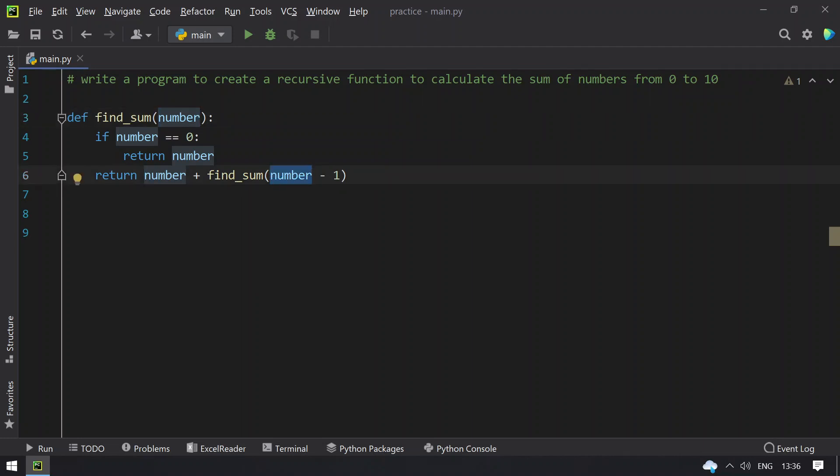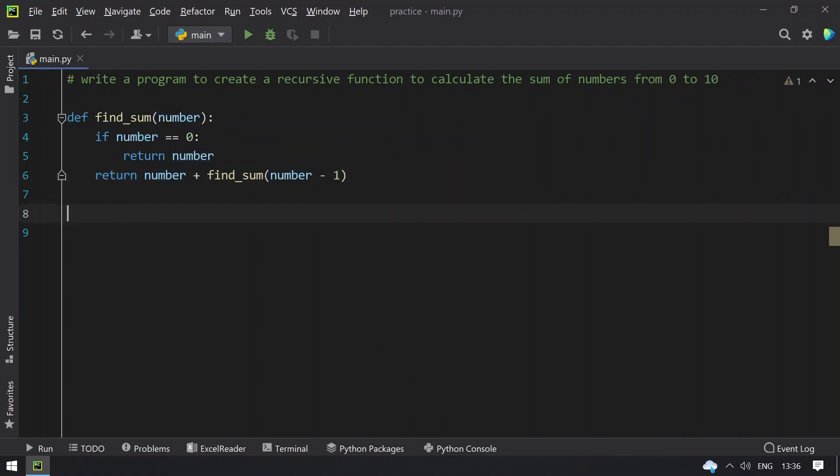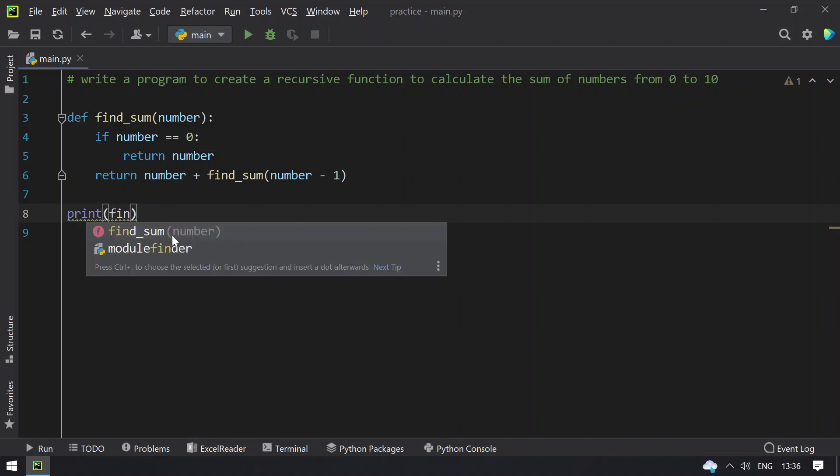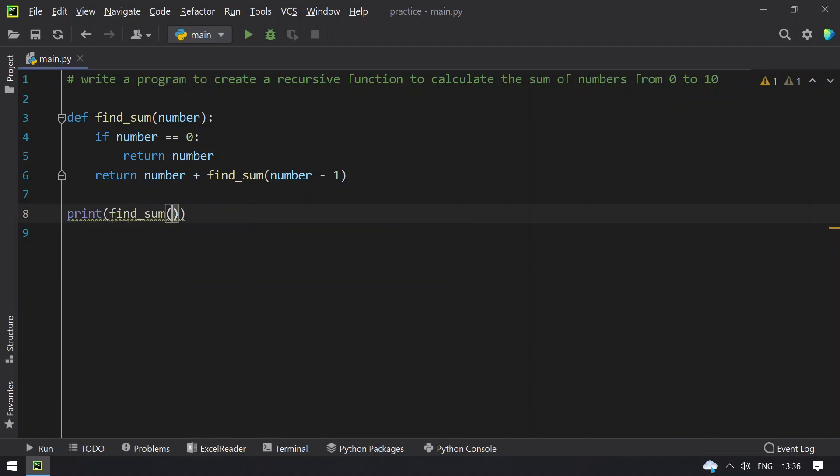So the first iteration will be 10 plus 9, and again 9 comes over here, then 9 plus 8. So that way it becomes 0 until 10, 9, 8, 6, 5, 4, like that it keeps decreasing and finding the sum. So let me print the final result find_sum that is 10.